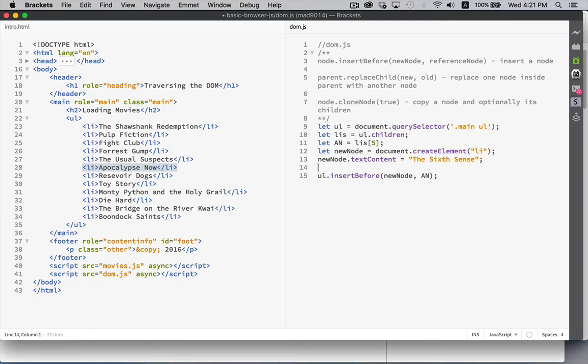There we are. So I'm going to have a new list item with this text inside of it. And that's what I'm going to insert into my UL.